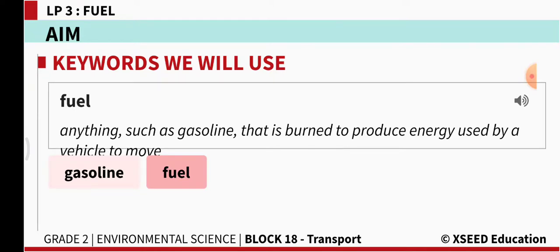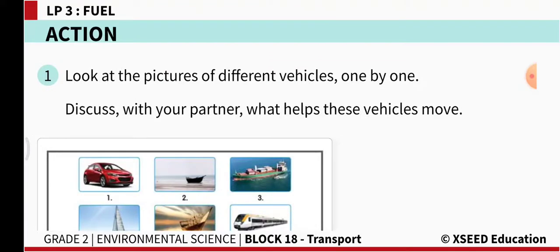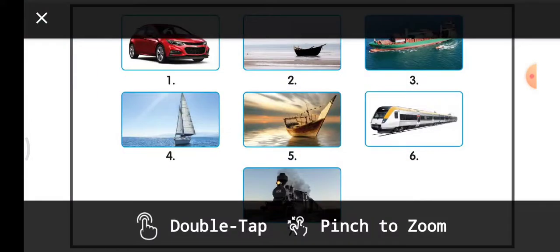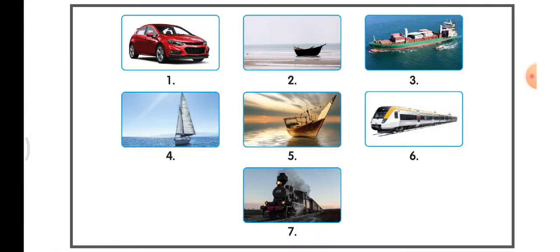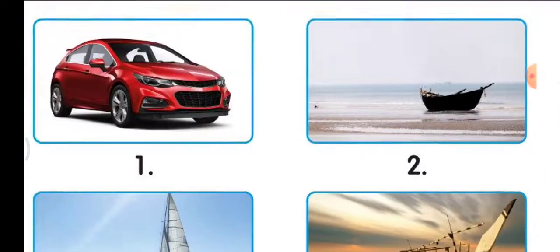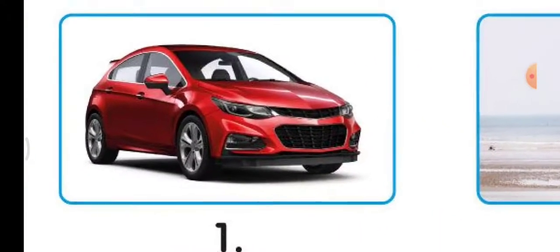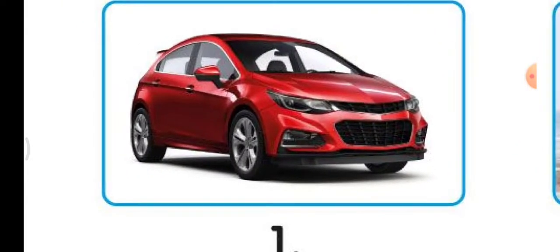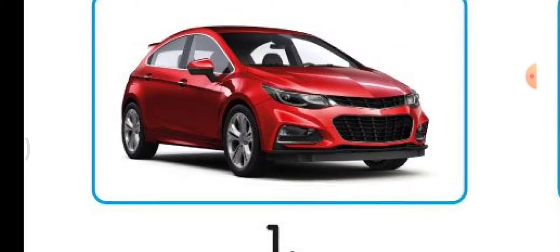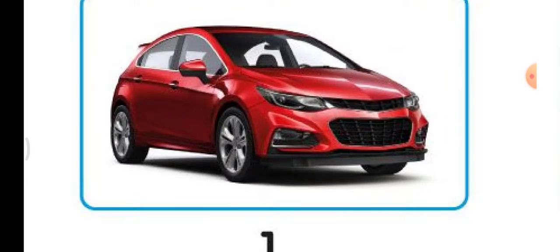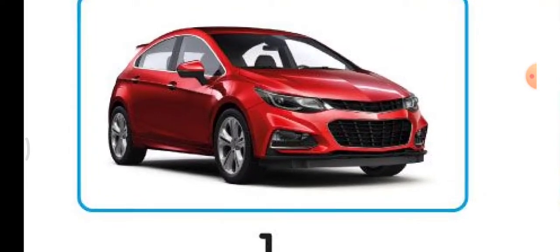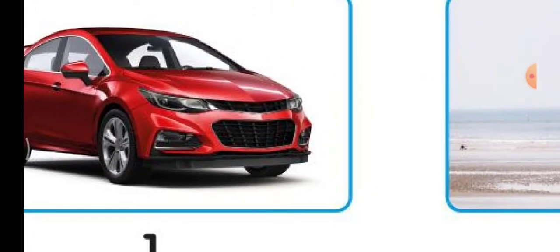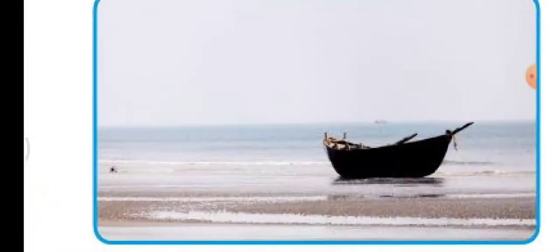Now we look at pictures and discuss what helps these vehicles to move. The first picture is a car. What helps a car to move? There are some cars which run on petrol and some which run on diesel. Petrol and diesel are the fuels which help cars to move.